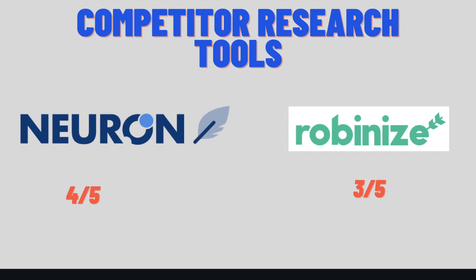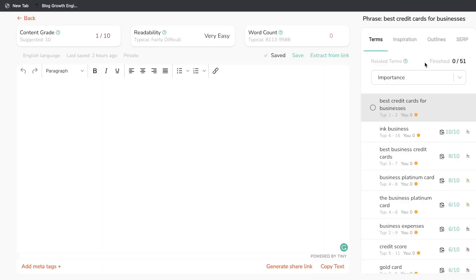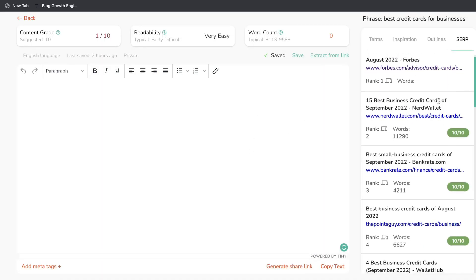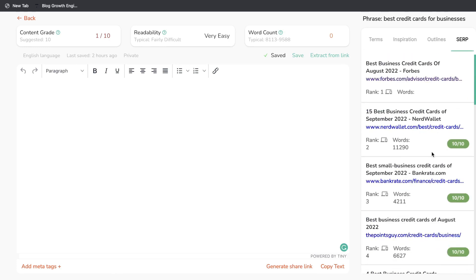For competitor research tools, I'd give Neuron Writer a score of 4 out of 5 — I like that they allow you to customize your competitors and choose who you want to go against. For RobinEyes, I'd give them a score of 3 out of 5. On their Content Editor tool, you do have access to the SERP overview so you can see your competitors, but there's more functionality on Neuron Writer.